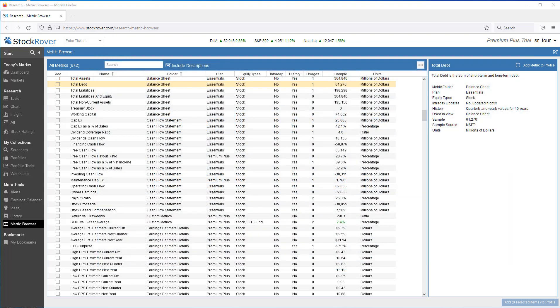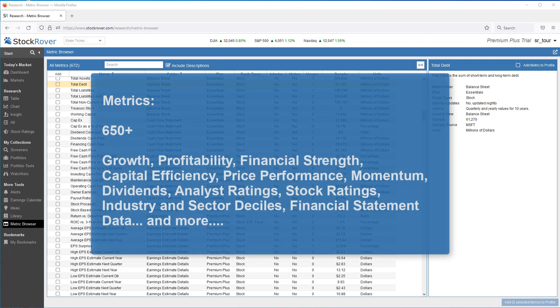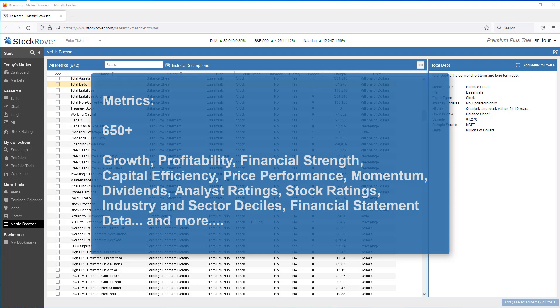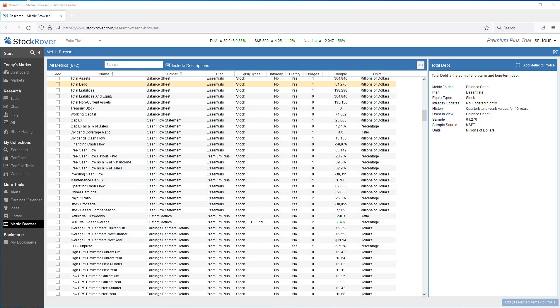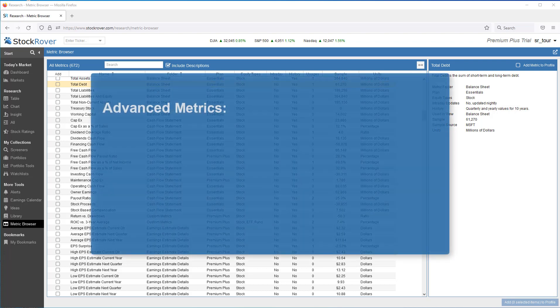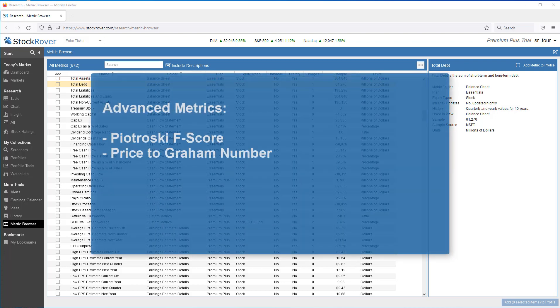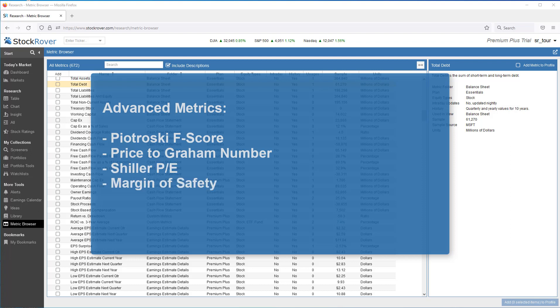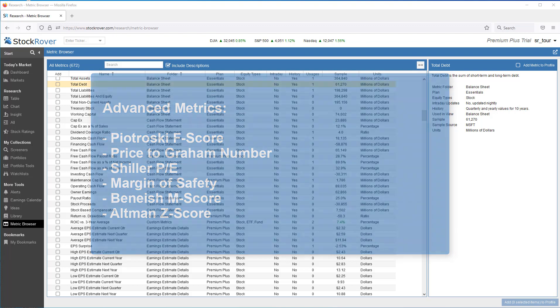Before jumping in, a quick word about StockRover's out-of-the-box metrics. StockRover comes with some 650-plus metrics that encompass a broad set of categories. Also included are advanced metrics such as Piotrowski F-score, Price to Graham number, Schiller PE, Margin of Safety, Beanish M-score, and the Altman Z-score.